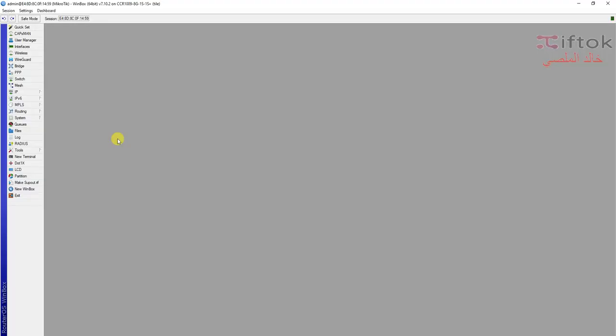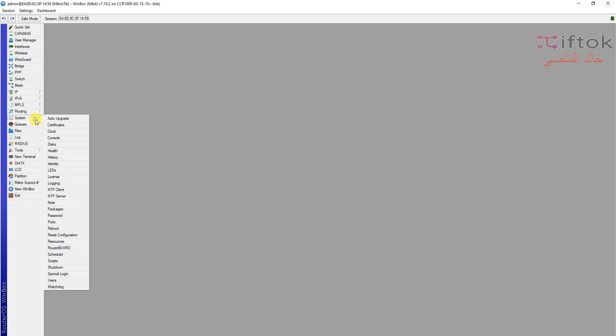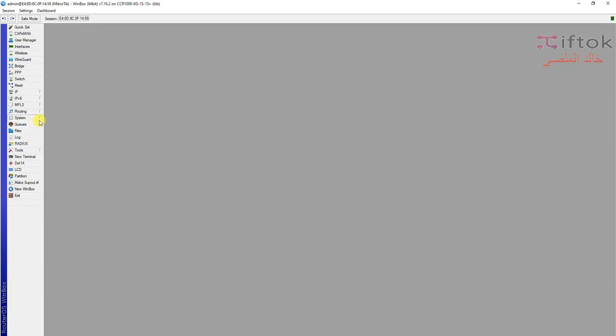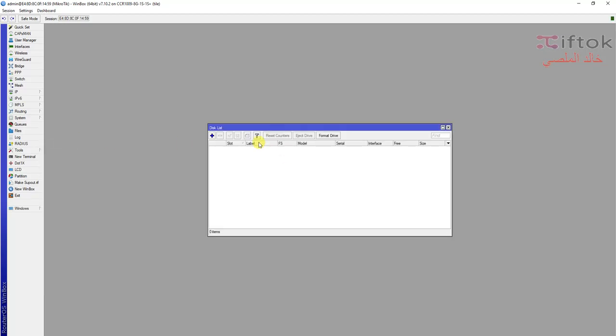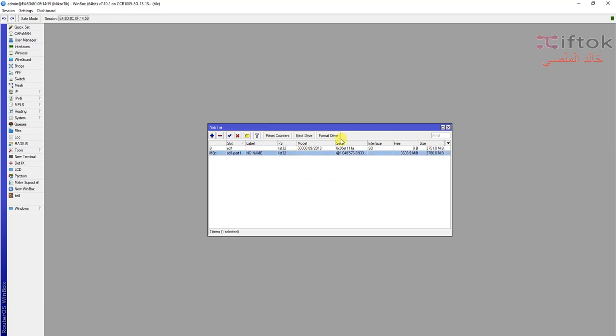We start by adding the SD card, USB, or SSD. Here I have an SD card in my router. Go to System Disk and format your SD or SSD hard disk, SD card, or flash drive.